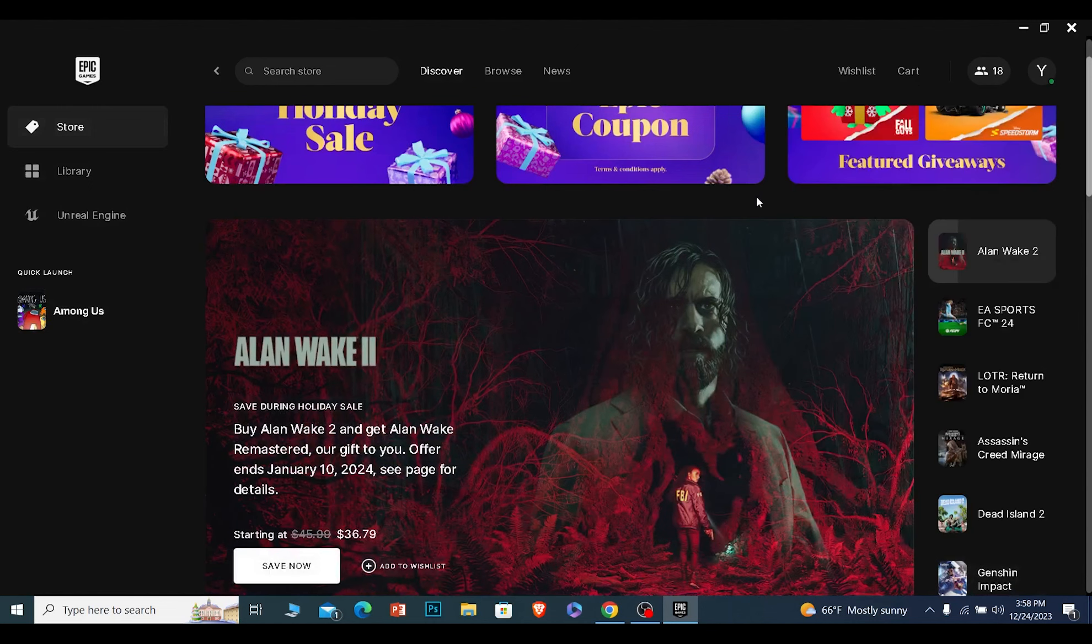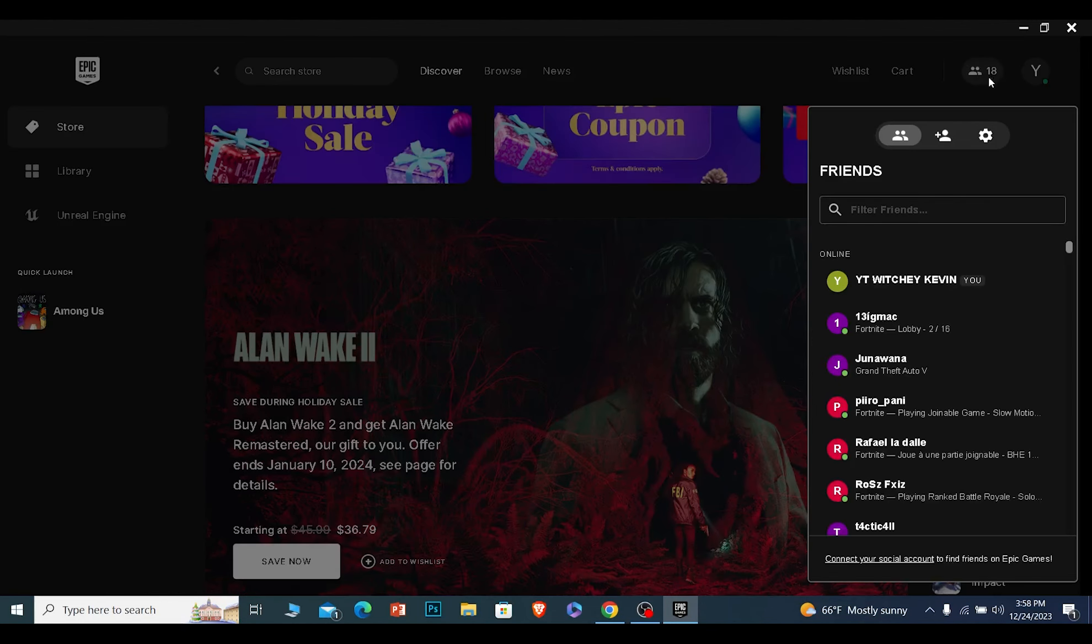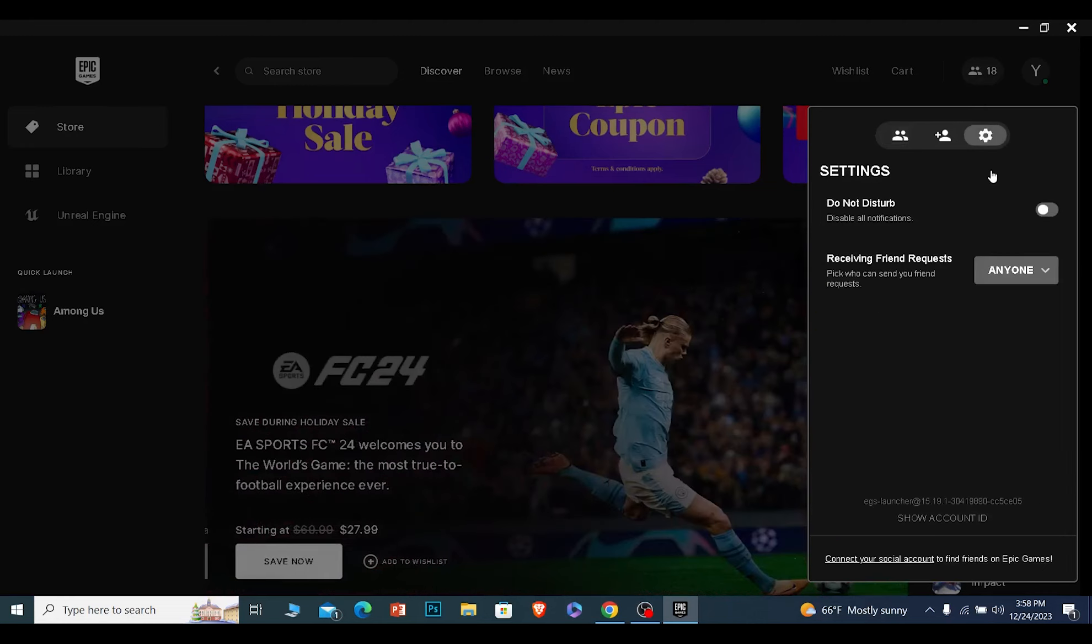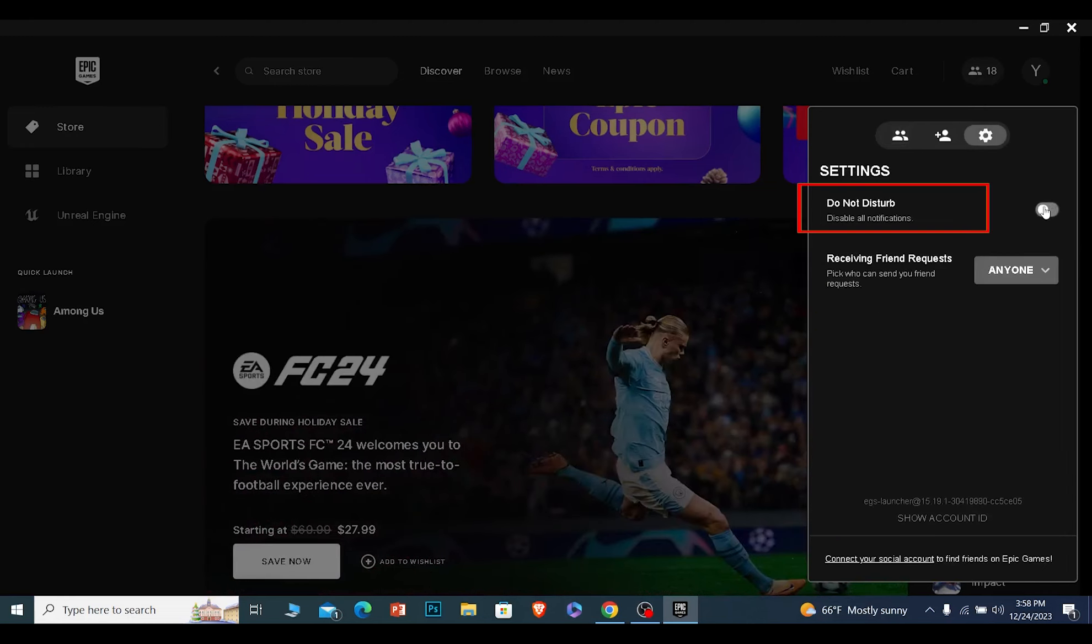You can also turn on do not disturb mode if you want to. Click on your friends and once you click on it, click on settings and just turn on do not disturb mode and you have basically done it.